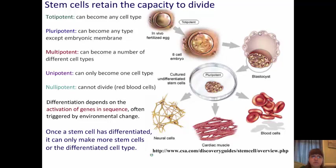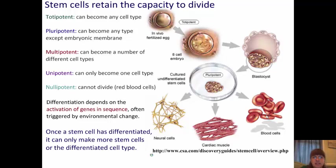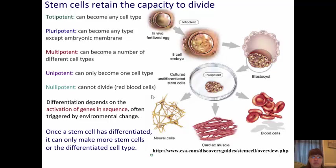From pluripotent, you can have multipotent — this can become any number of different cell types, such as neural cells, cardiac muscle cells, or blood cells. You also have unipotent cells, which can only become one type of cell, or nullipotent cells, which cannot divide into anything else — a good example is red blood cells. Differentiation depends on the activation of genes in sequence and is often triggered by environmental change within the developing organism. Once a stem cell has differentiated, it can only make more of that differentiated type of cell — it cannot go back and become the original type.